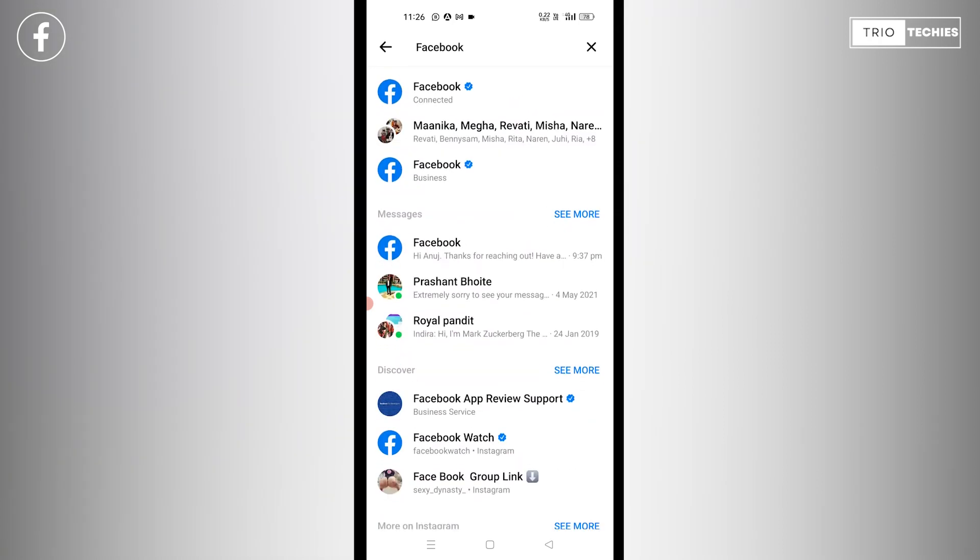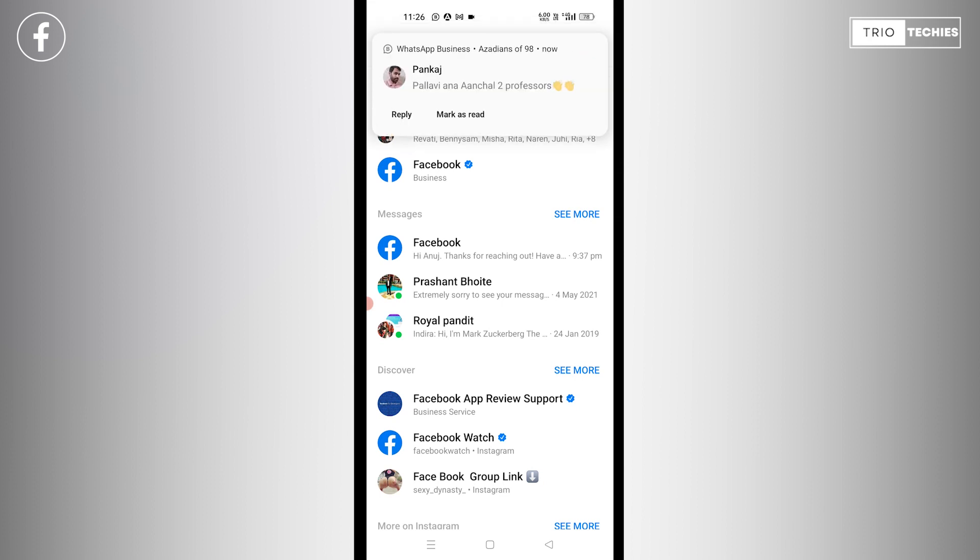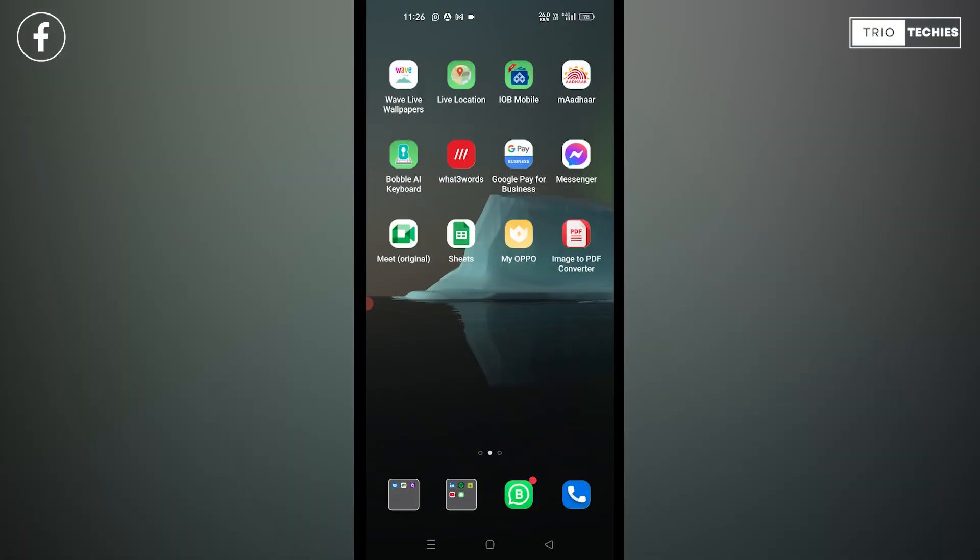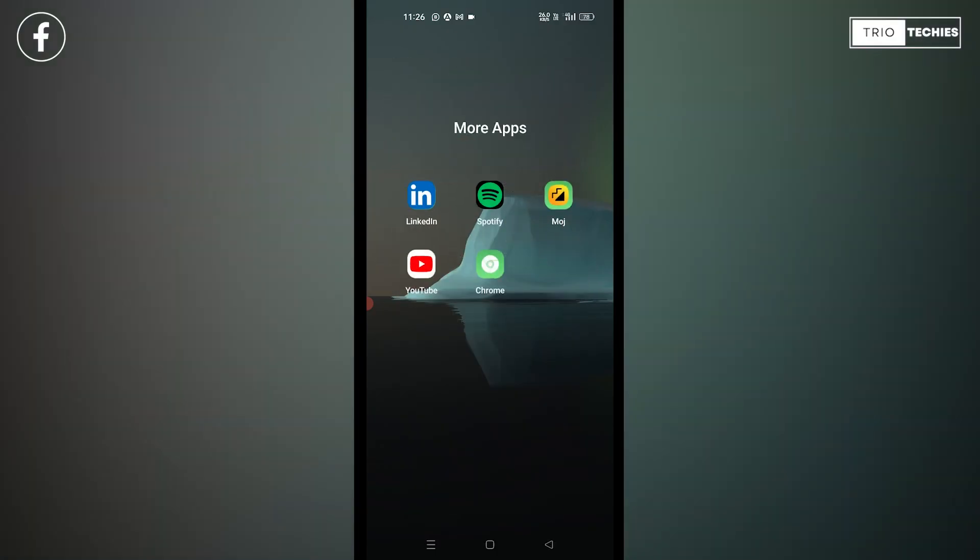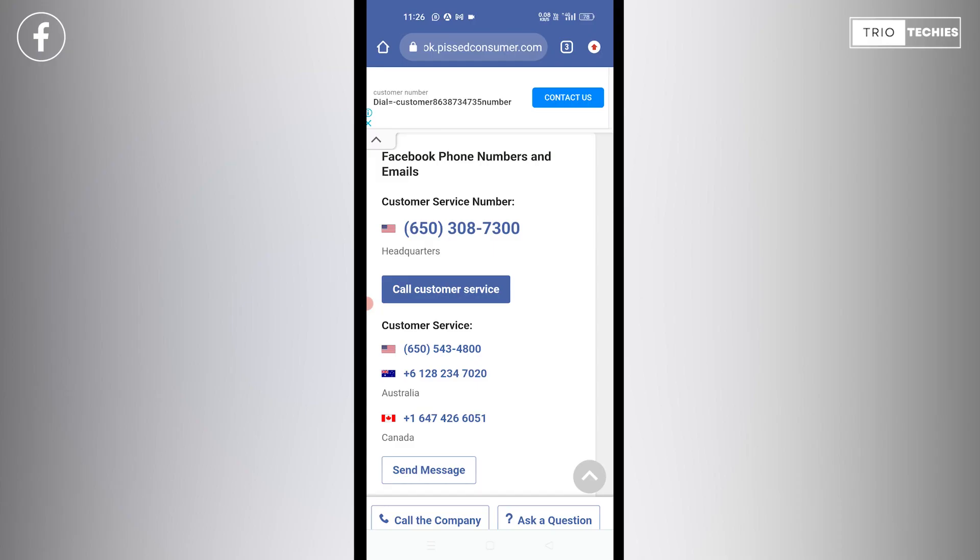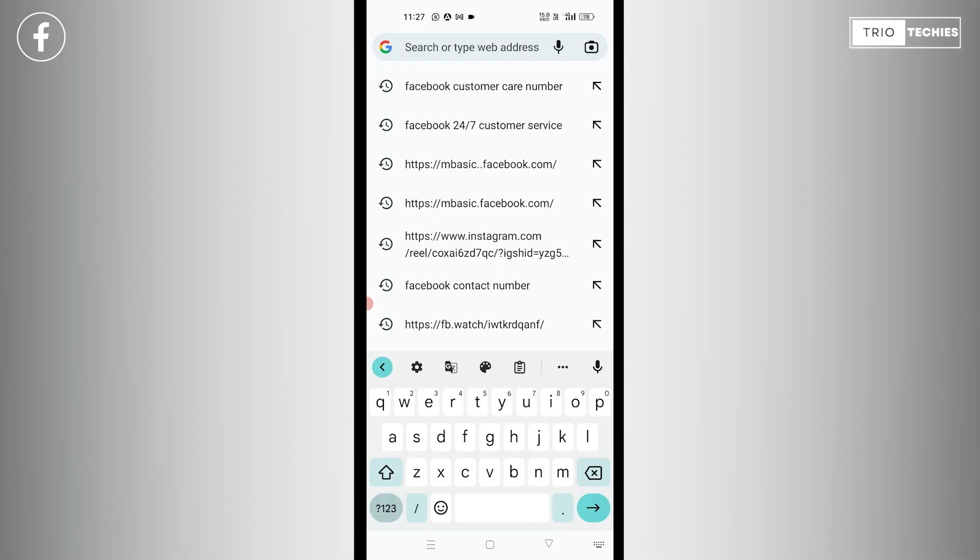However, this procedure was one of the methods by which Facebook can be contacted. All right, however there's another simple way also in which you just need to open your Chrome browser over here. In your Chrome you just need to write down Facebook customer care number.